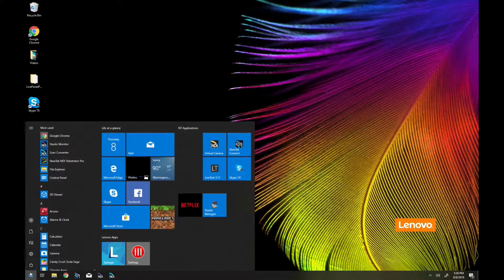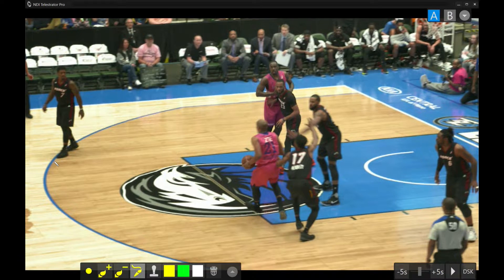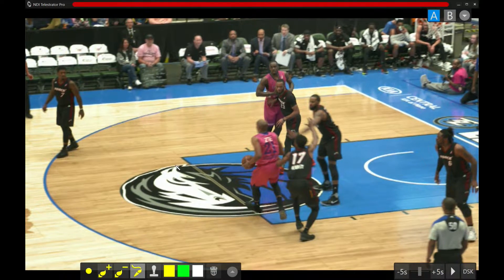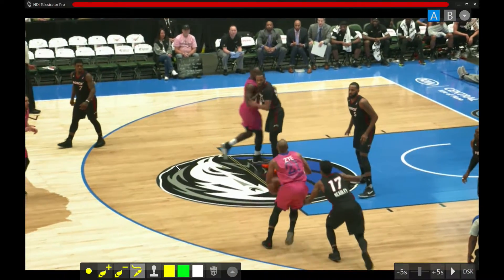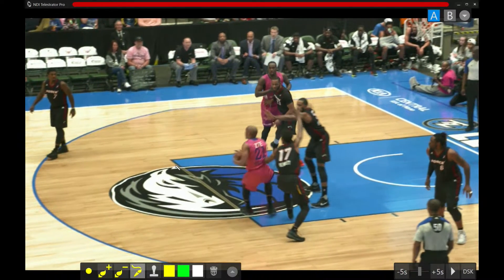Here on my laptop, let's fire off NewTek NDI Telestrator Pro. What this allows us to do is view the live outputs coming out of the 3Play Output A or B and then draw shapes on top of that. Right now I have Output A selected and the clip is paused. If I use my jog wheel you'll see that I can move this back and forth in real time.